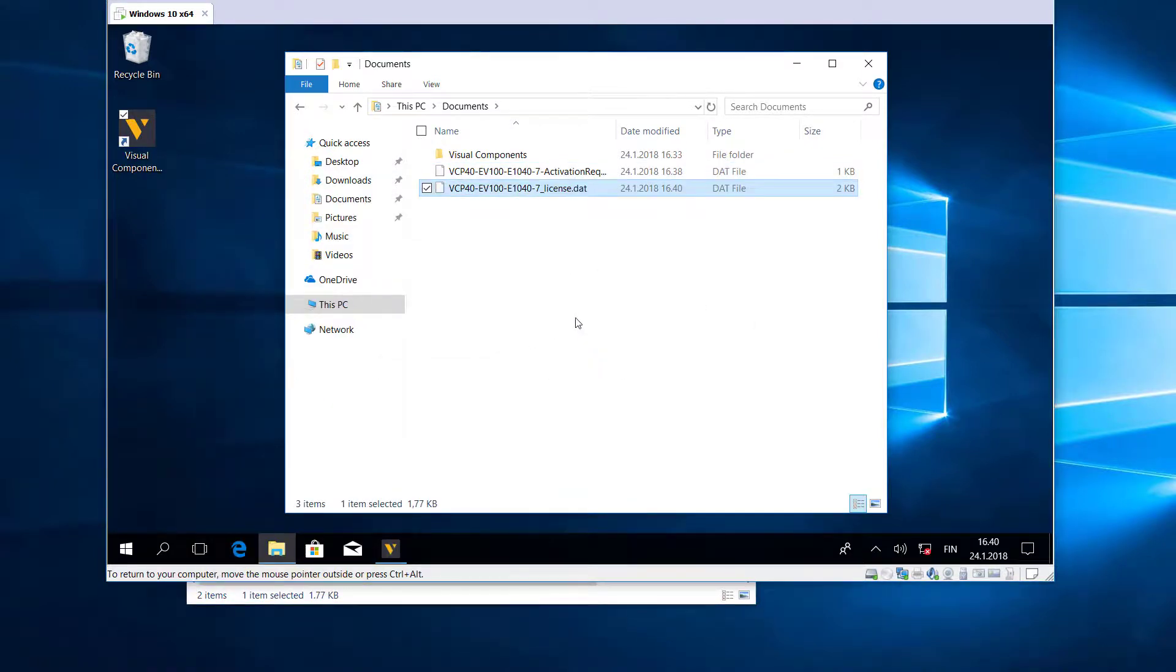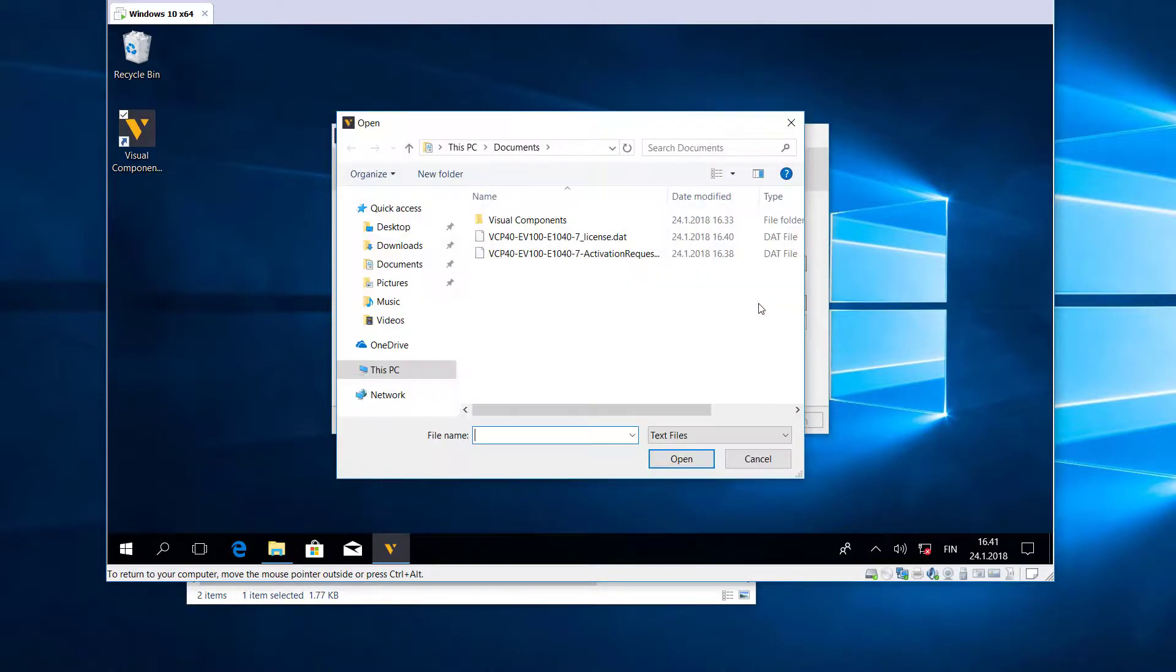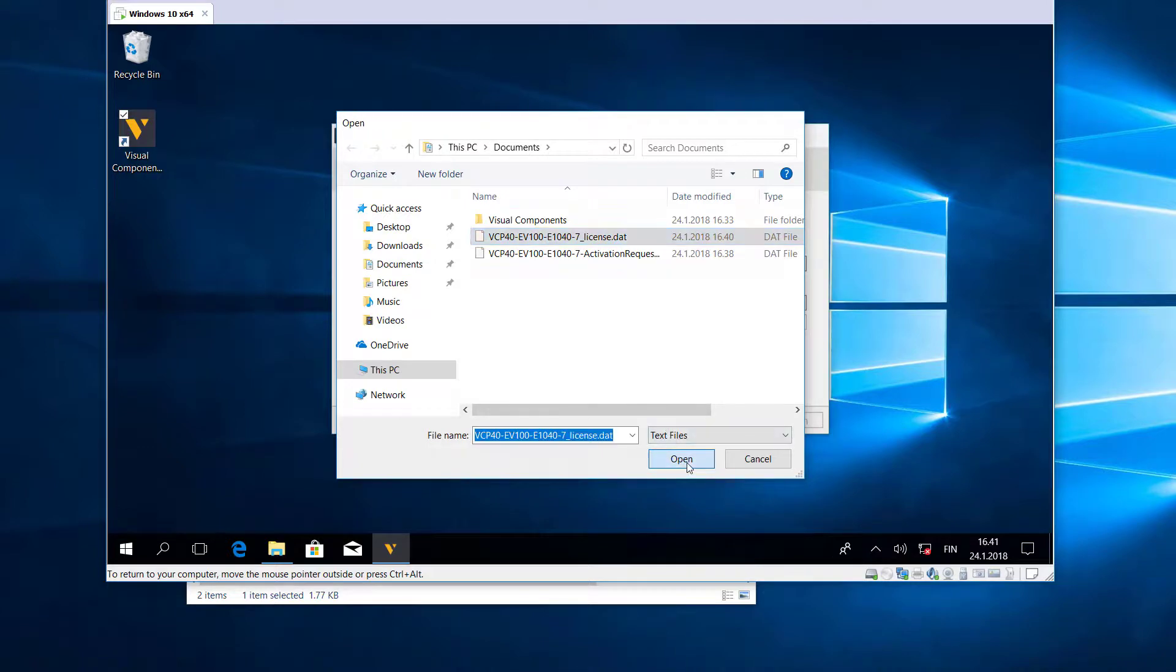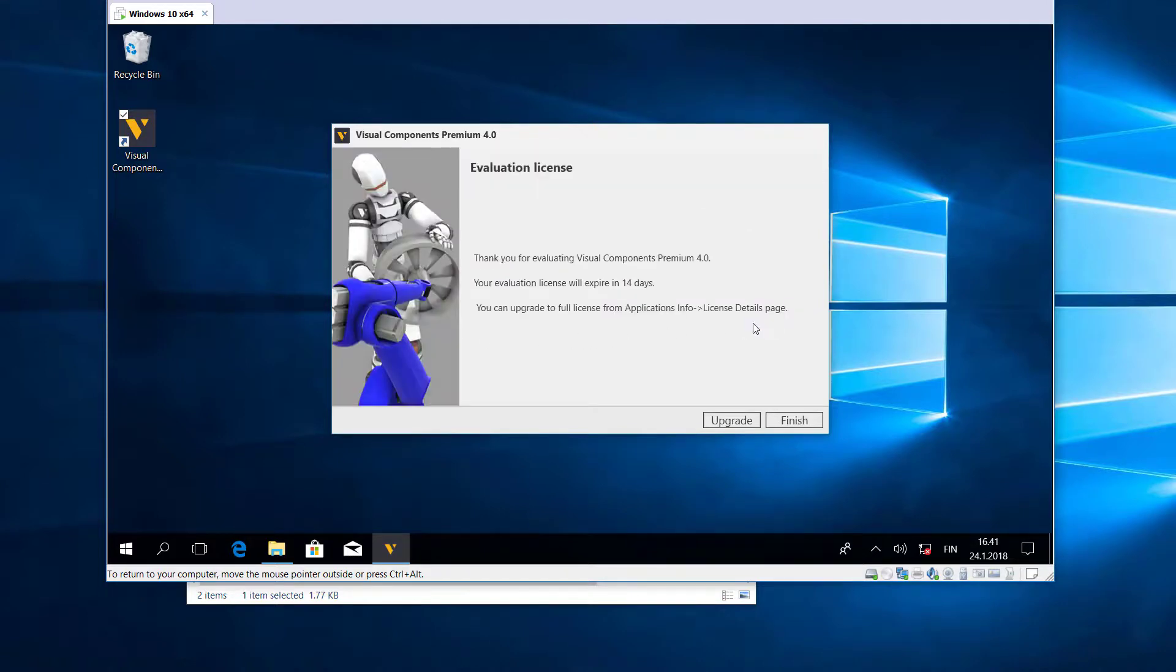And now if I minimize this, we've already completed steps one and two. We now need to upload the license file. Click the Upload button and select the license file here and open it. We get a green checkmark, so far so good. We have one last step, so click Activate and everything worked out.